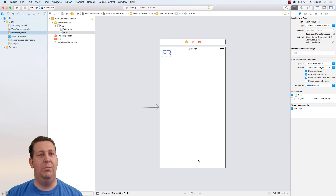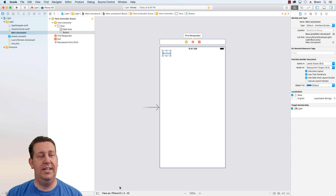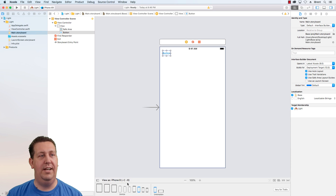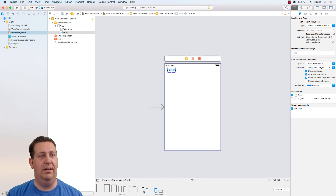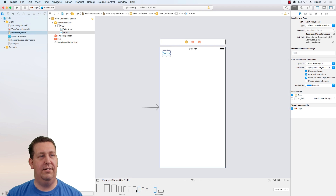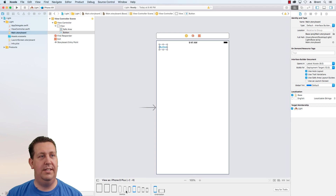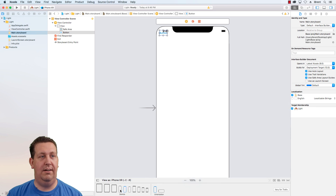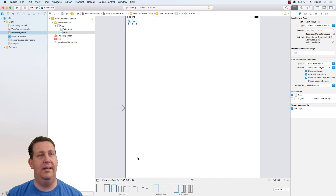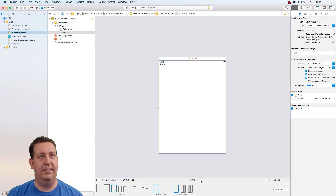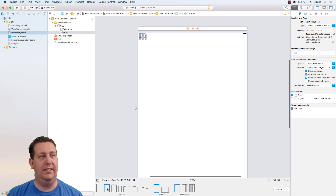Here we've got a few things going on. We have a visual representation of a device — if you look down here it says 'View as iPhone 8'. If I click that, I can select different devices and see what the layout looks like on the 4s, SE, 8, 8 Plus, X, XS, XR, XS Max, and various iPad models including the iPad Pro 10.5 inch and 12.9 inch.